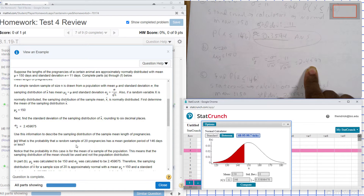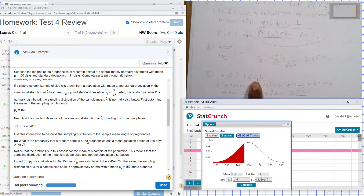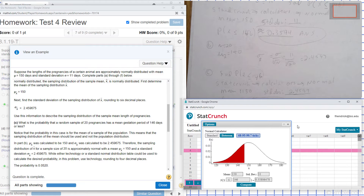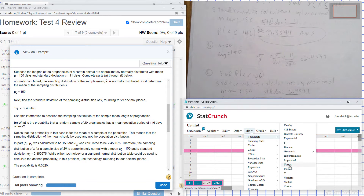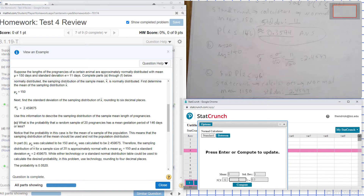For part C, what is the probability that a random sample of 20 pregnancies has a mean of 146 days or less? I open StatCrunch, go to Stat, Calculators, and Normal. X is less than 146, and my mean is 150.